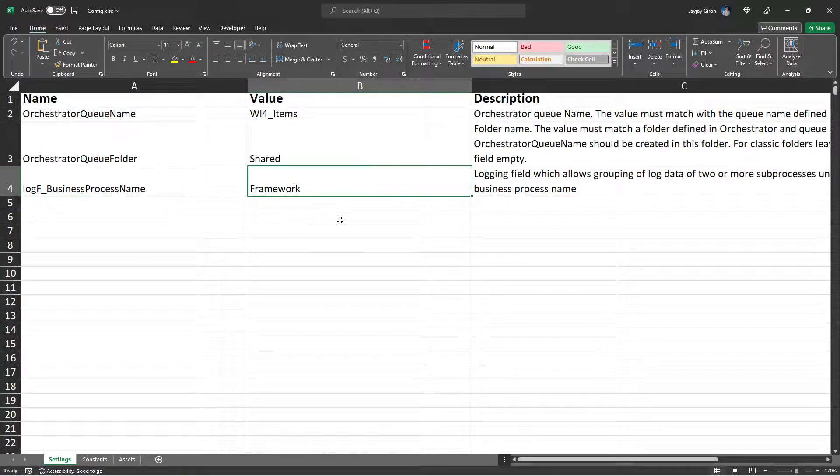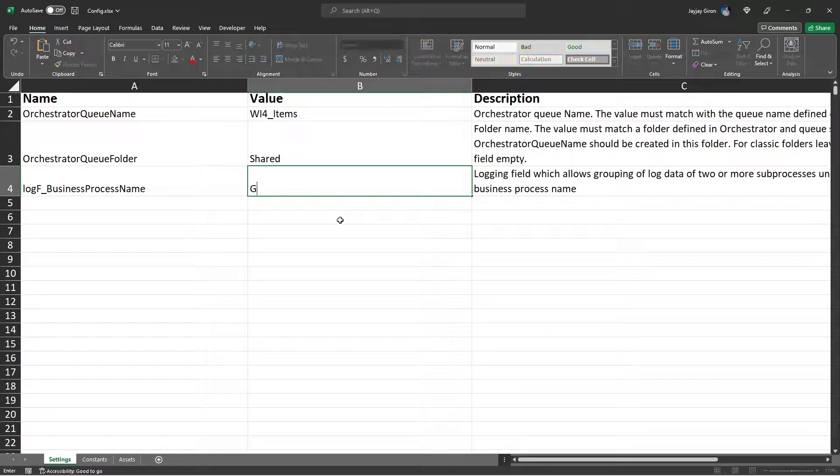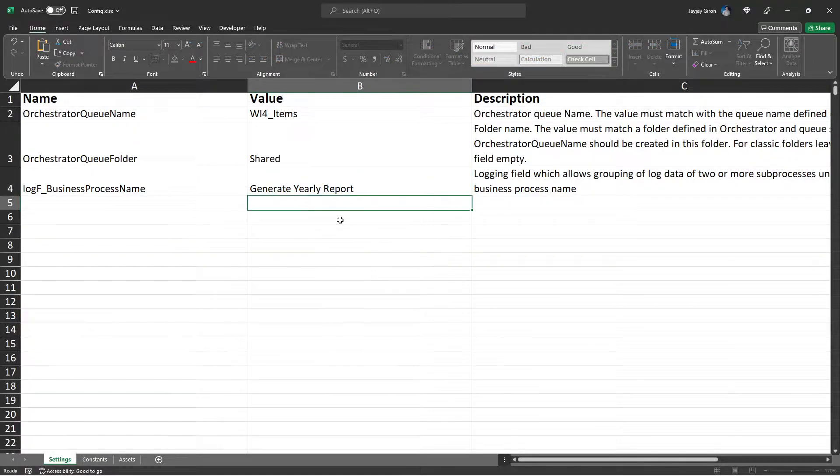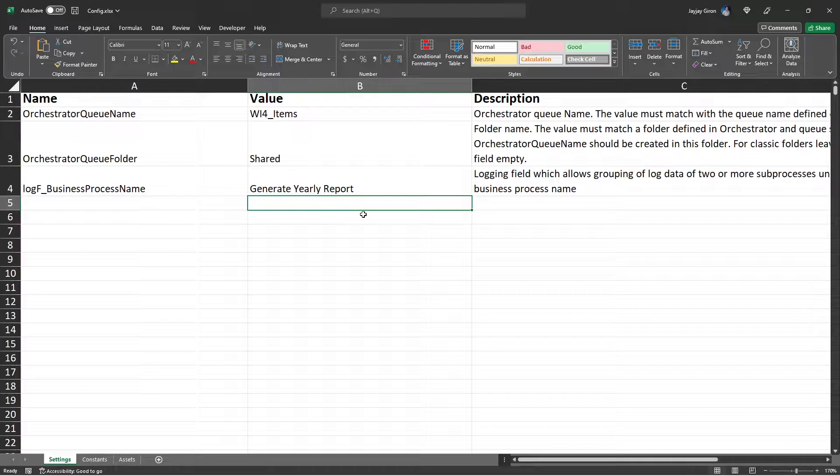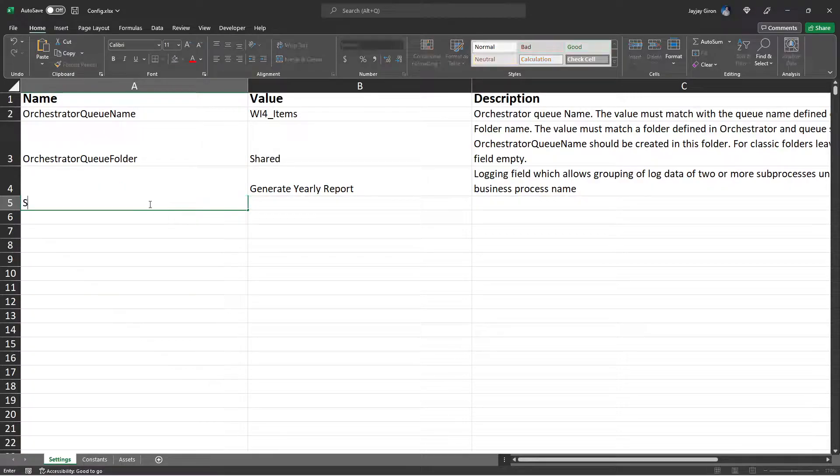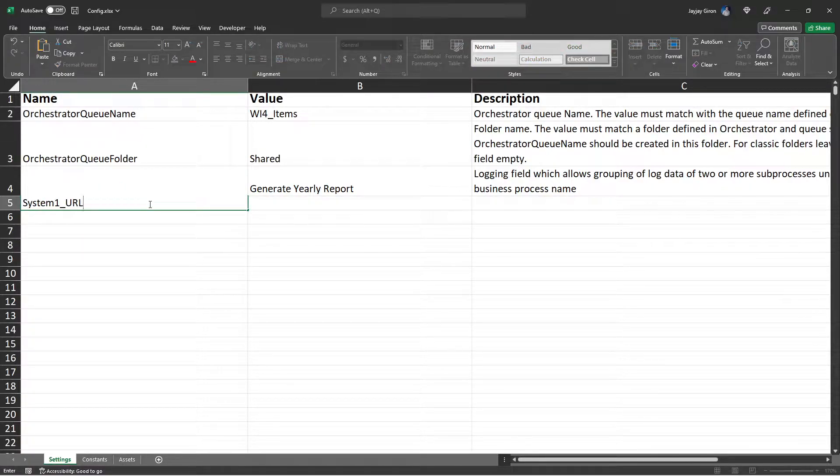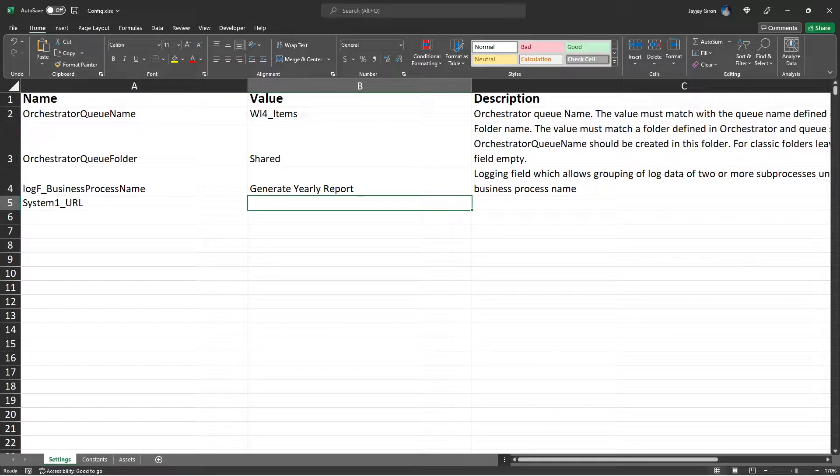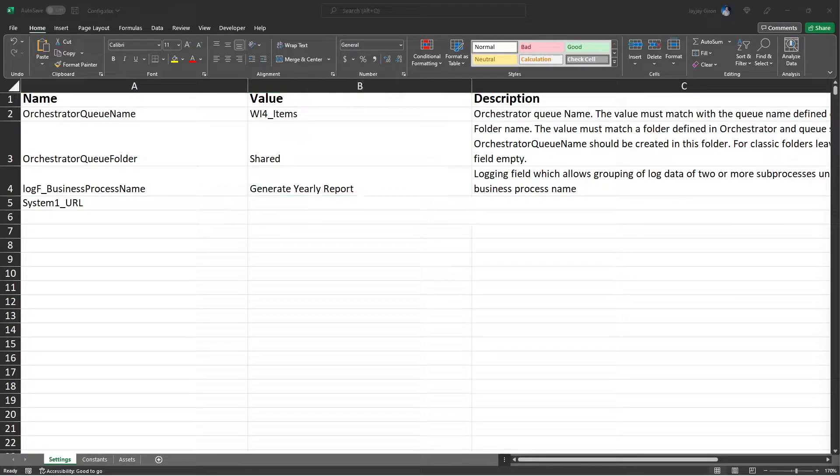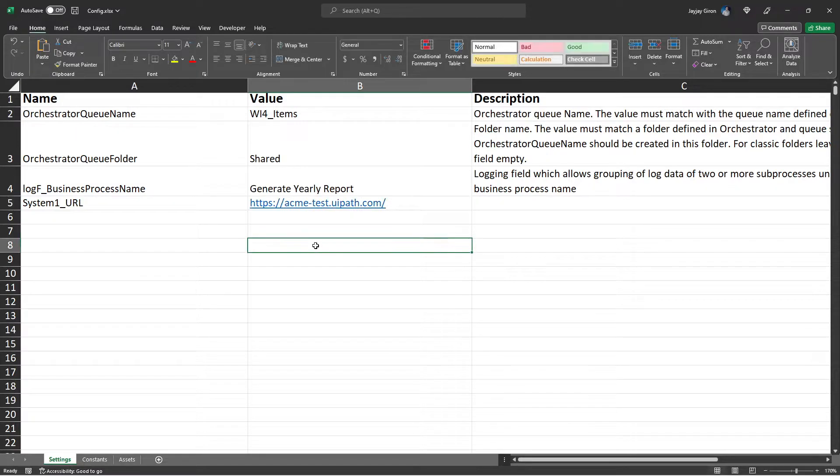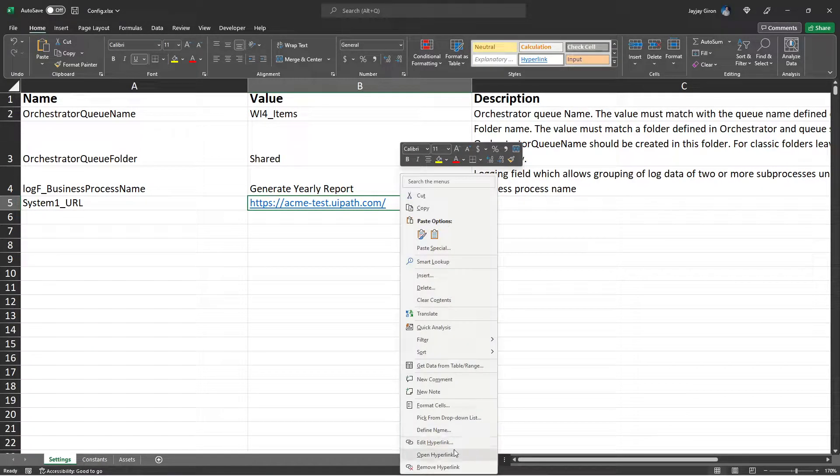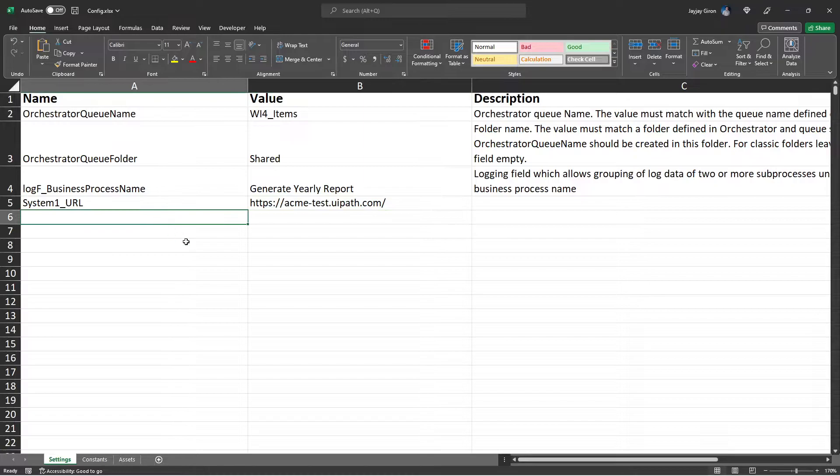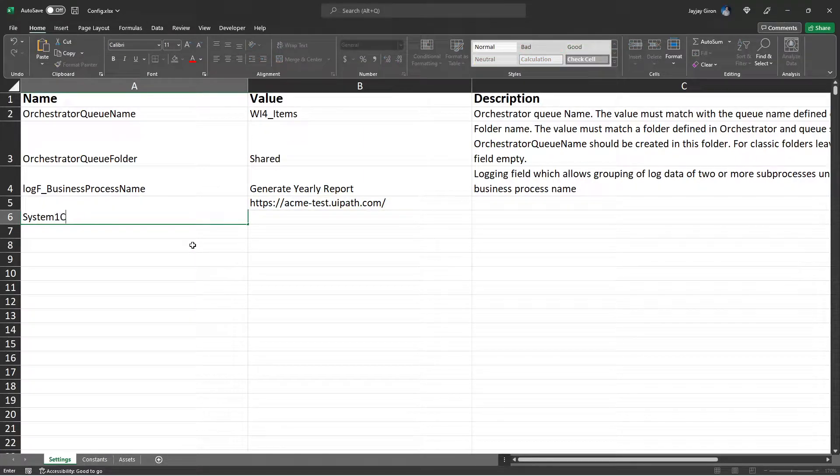So next is for the log business process name, we will be using the Generate Yearly Report. And we also need to add settings for the System One URL. So for the System One URL I will name it System One URL, and for that you need to use this URL. Make sure to remove the hyperlink.